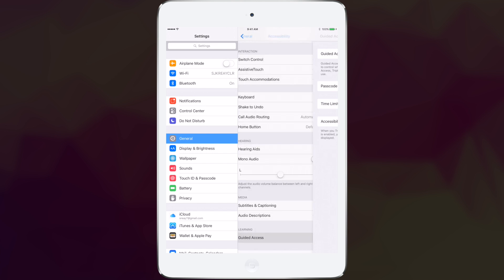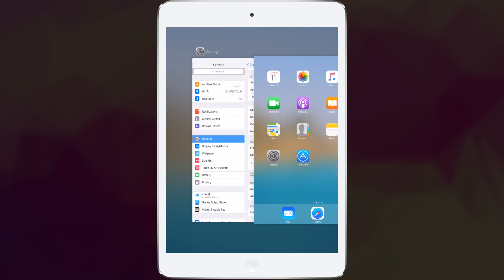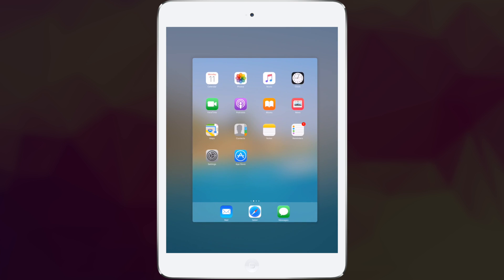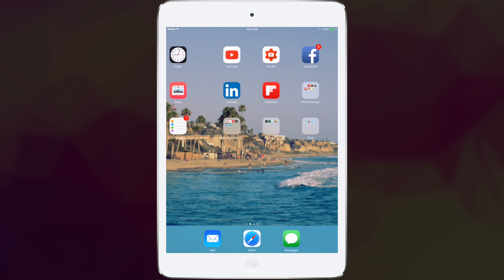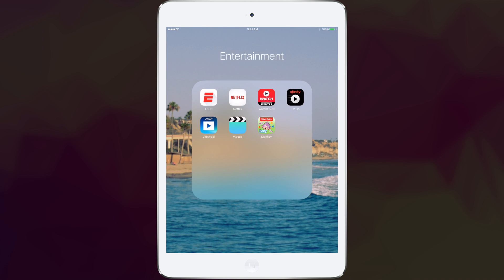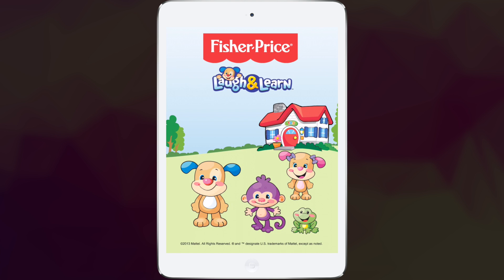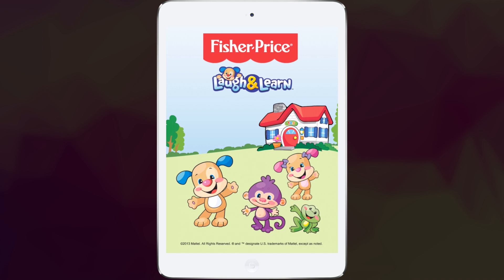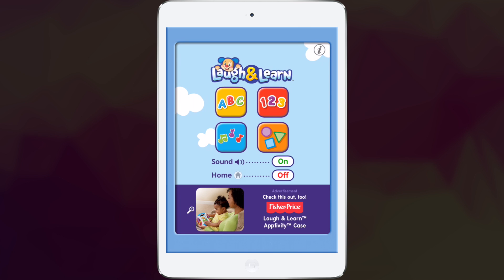Now let's go ahead and get into an application so you can see this in use. I'm going to open up a commonly used application for my daughter. She loves all the bright colors, the music, the sounds, but she is still obsessed with the home button.